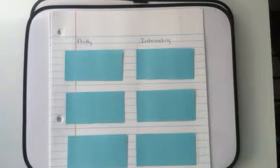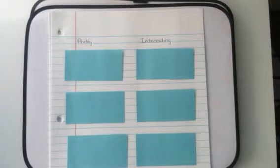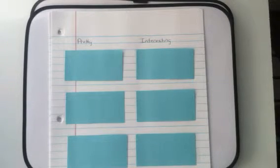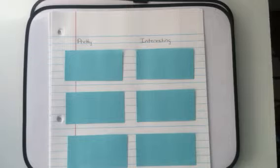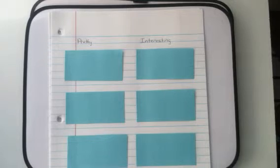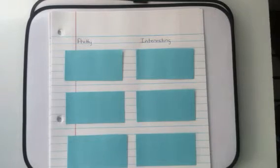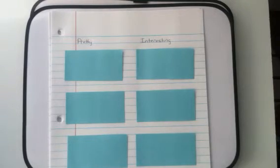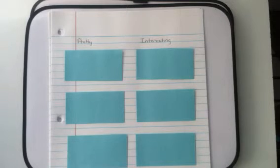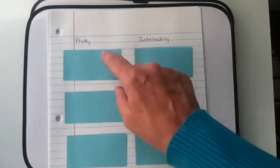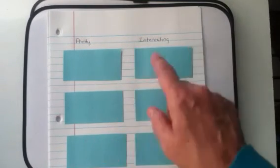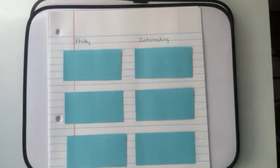So you're going to look on the iPad or on a cell phone with a thesaurus app and you're going to find words that mean pretty and interesting. Three different words for each one.